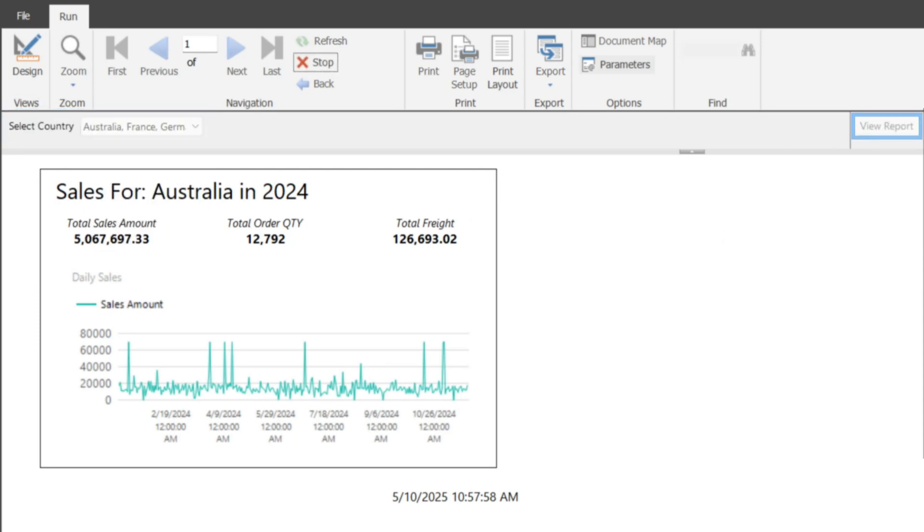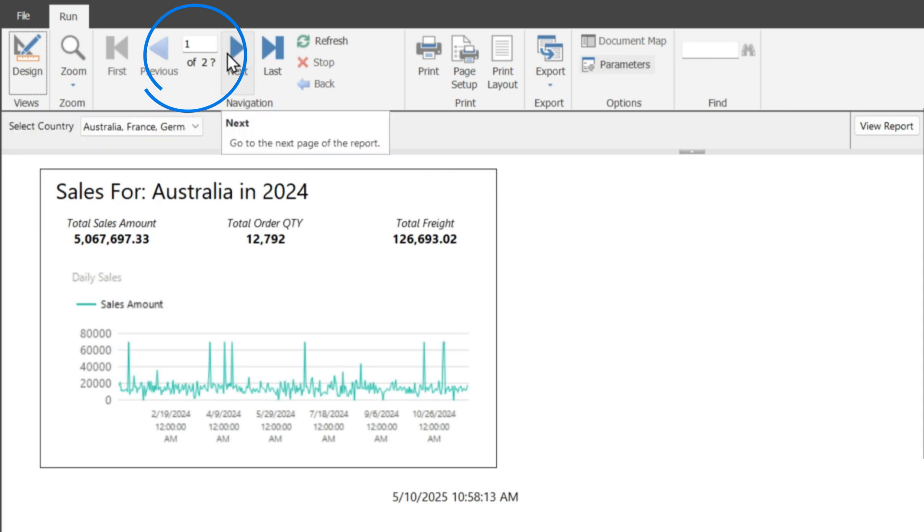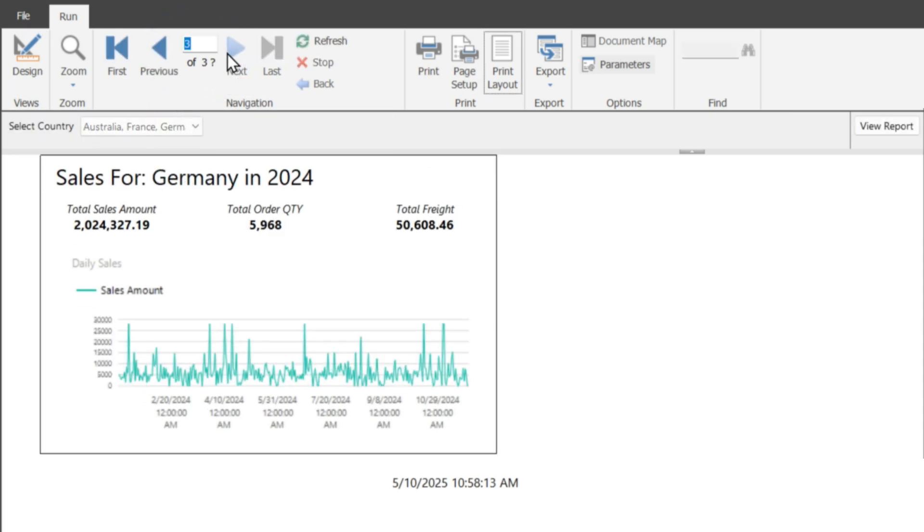So let's see what happens. And look at there, multiple pages. There's Australia, there's Germany, and there's France.